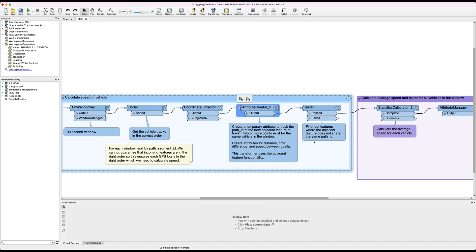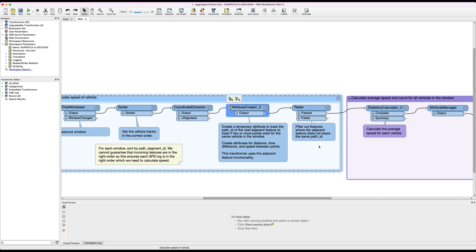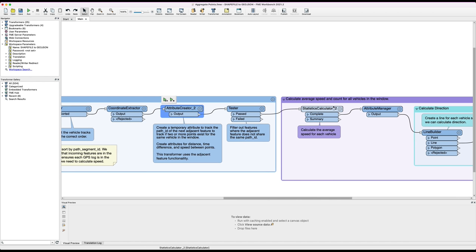What we do then is just filter out features where the adjacent feature does not share the same vehicle ID. Obviously when we're jumping from one vehicle to the next that first data point is going to be garbage so we can just disregard it.